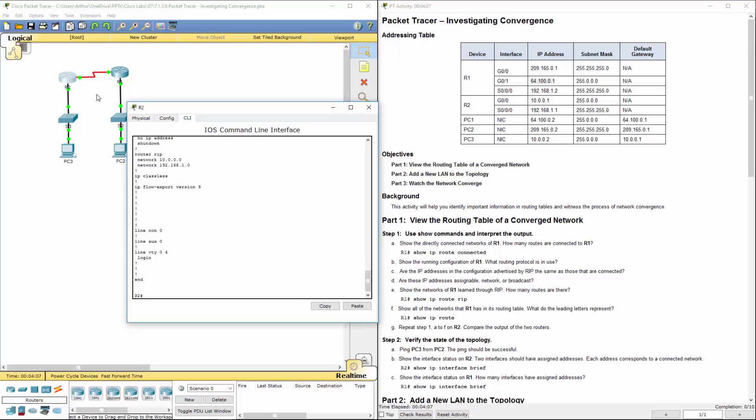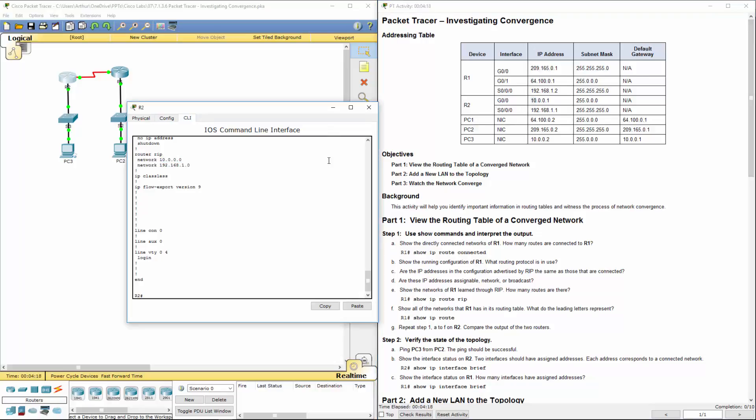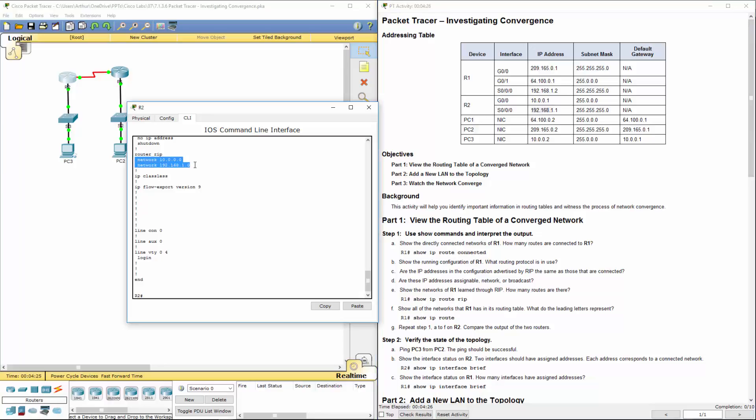And lastly, we'll do a show run to verify the different networks. On R2, we're looking at those two networks. Here, only the 10 is staying the same. So 10.0.0.0. Yep, that's there. Here we have 192.168.1.0, again, using the subnet mask. So those two routes are there.